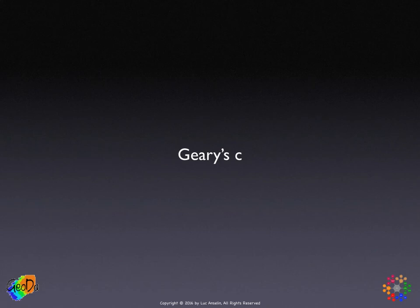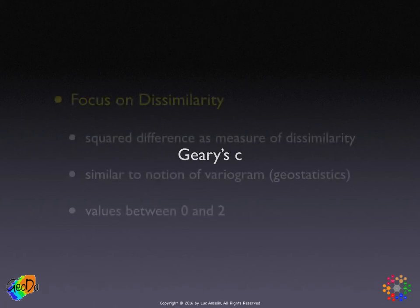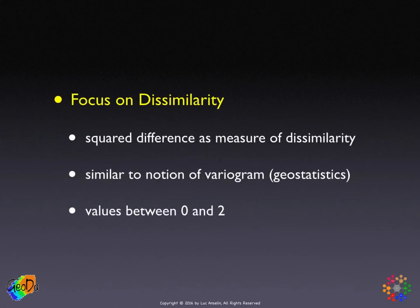Geary's C. Even though Moran's I is by far the most commonly used spatial autocorrelation statistic, it makes sense to spend a little bit of time on Geary's C because it represents a different perspective.